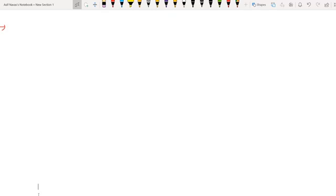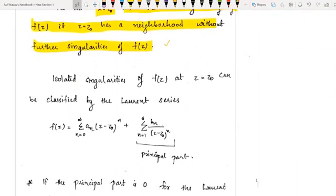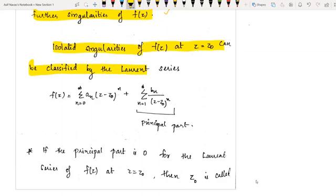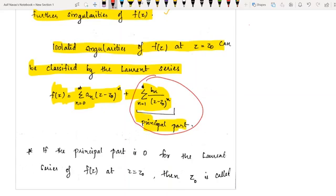Now we will discuss the types of singularity. Isolated singularities of f of z at z equal to z naught can be classified by Laurent series. We know that the Laurent series expansion of f of z is: sigma n equal to 0 to infinity, a_n times (z minus z naught) to the power n, plus sigma n equal to 1 to infinity, b_n divided by (z minus z naught) to the power n, where this second part is called the principal part.